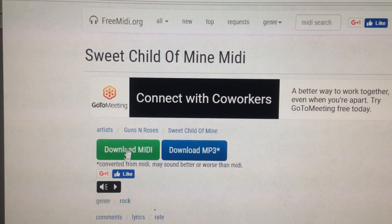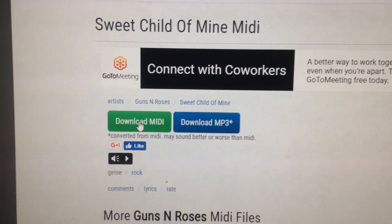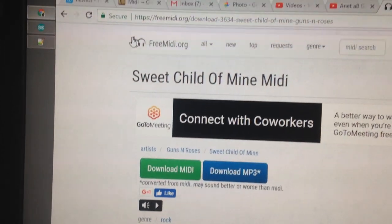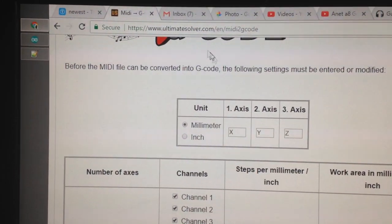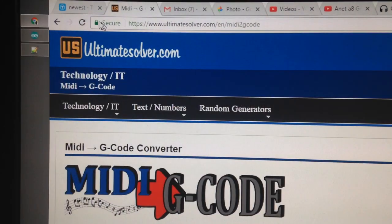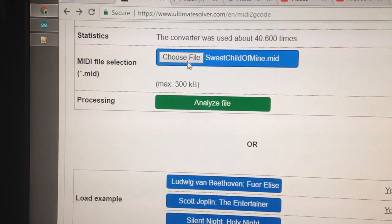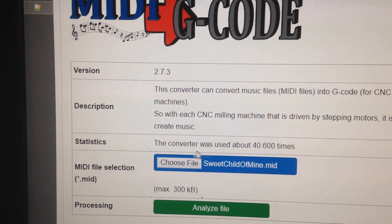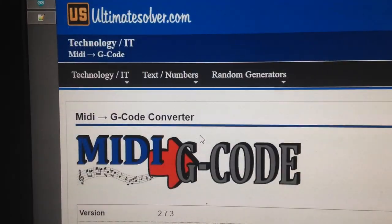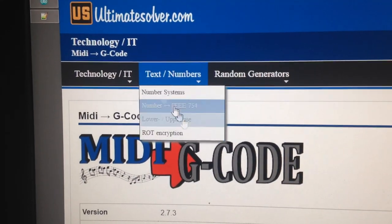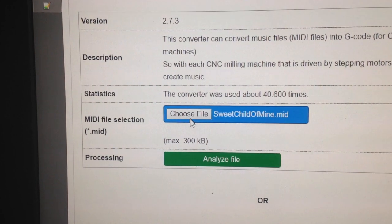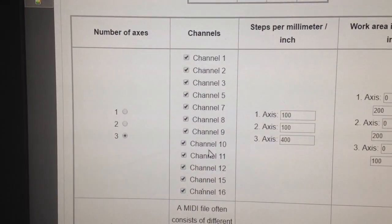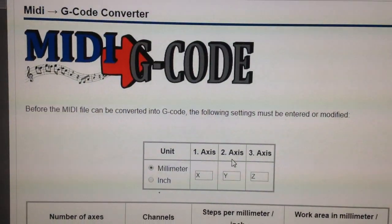Once you find the song you want, just download the MIDI file. I've already downloaded it — save it wherever you want. Then you're going to go into ultimatesolver.com. Right here you can see I loaded my MIDI file. This is how the site looks when you first open it. You load your MIDI file and hit 'Analyze File.'